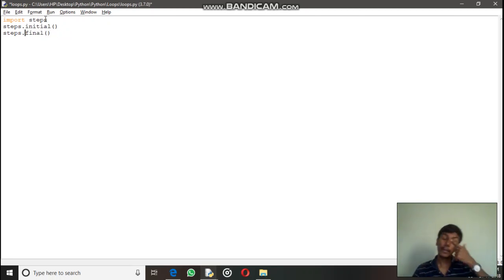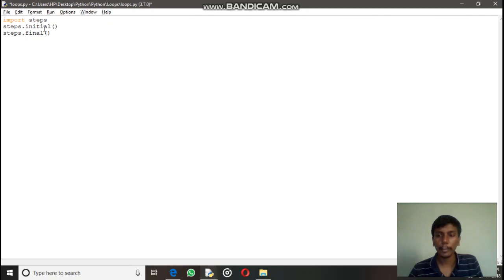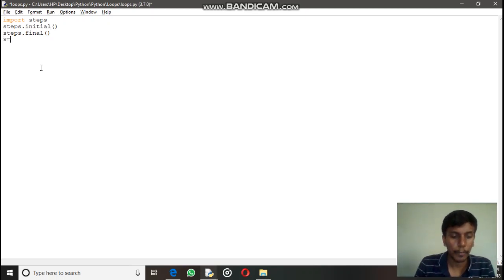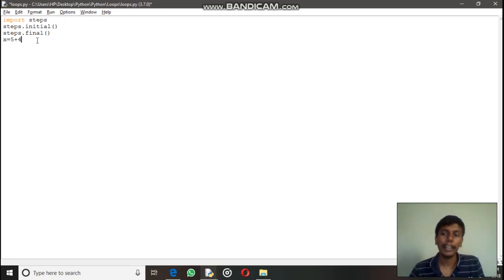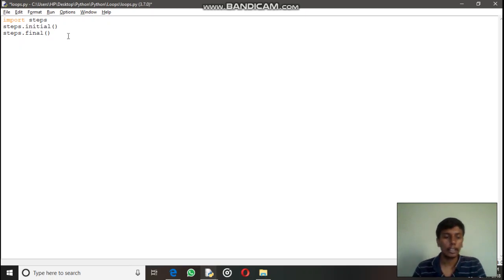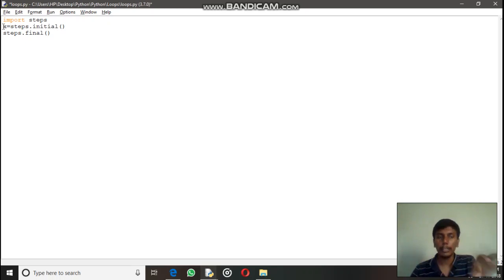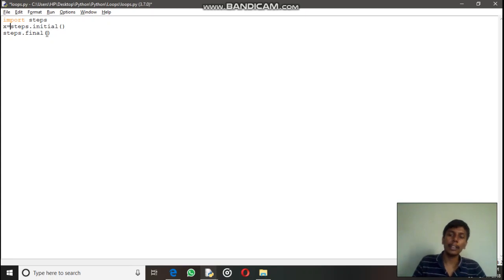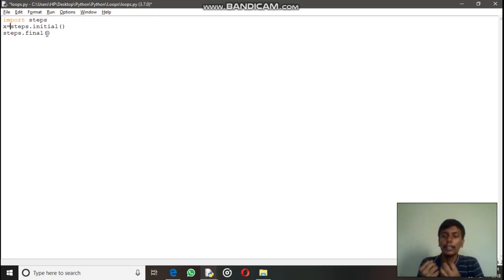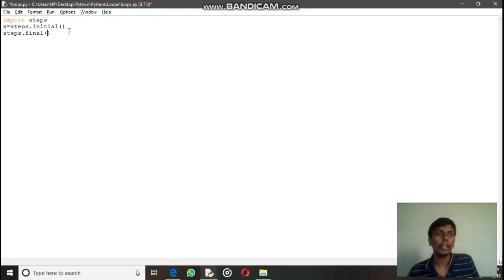The 'initial' function returns a value to us — similar to how '5 + 4' returns a value that we store in x. steps.initial returns a list, so we store it: 'x = steps.initial'. The 'steps.final' function works differently — we send a value to it and it processes that value, so we send the list back to it.